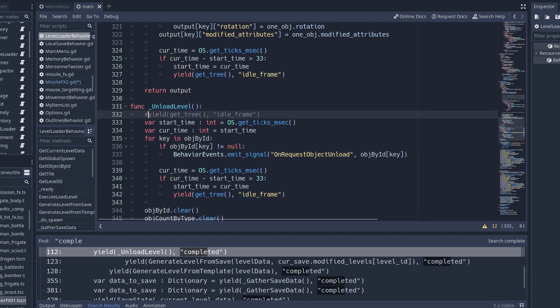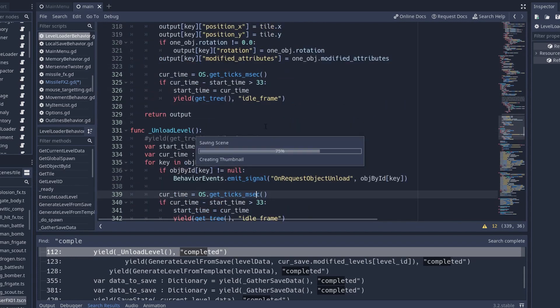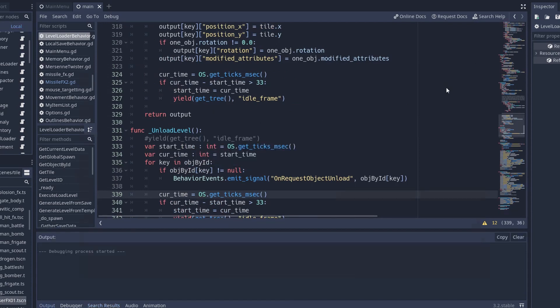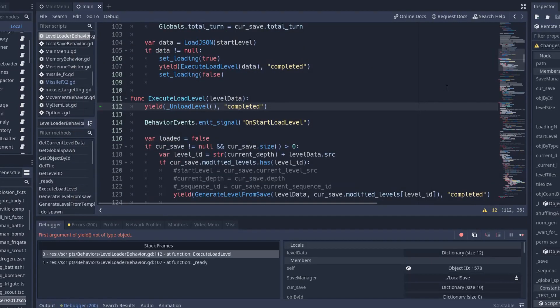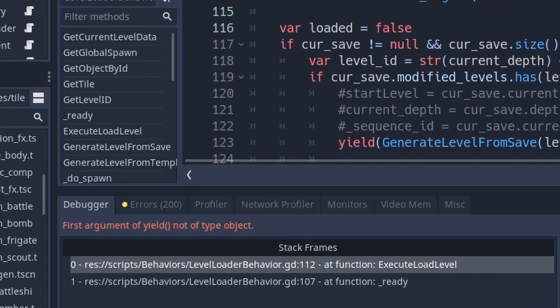Either I forgot to put a yield in it, or maybe it failed some validation and decided to return early. If the method you're calling with yield returns null, then GDScript will crash with something like 'first argument to yield must not be null.'